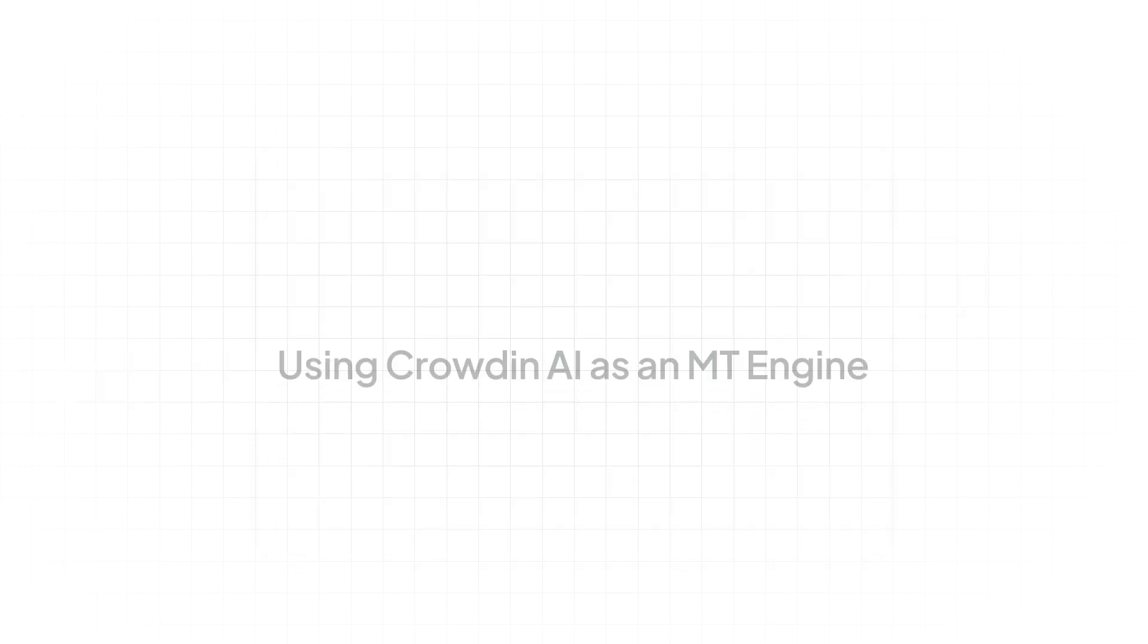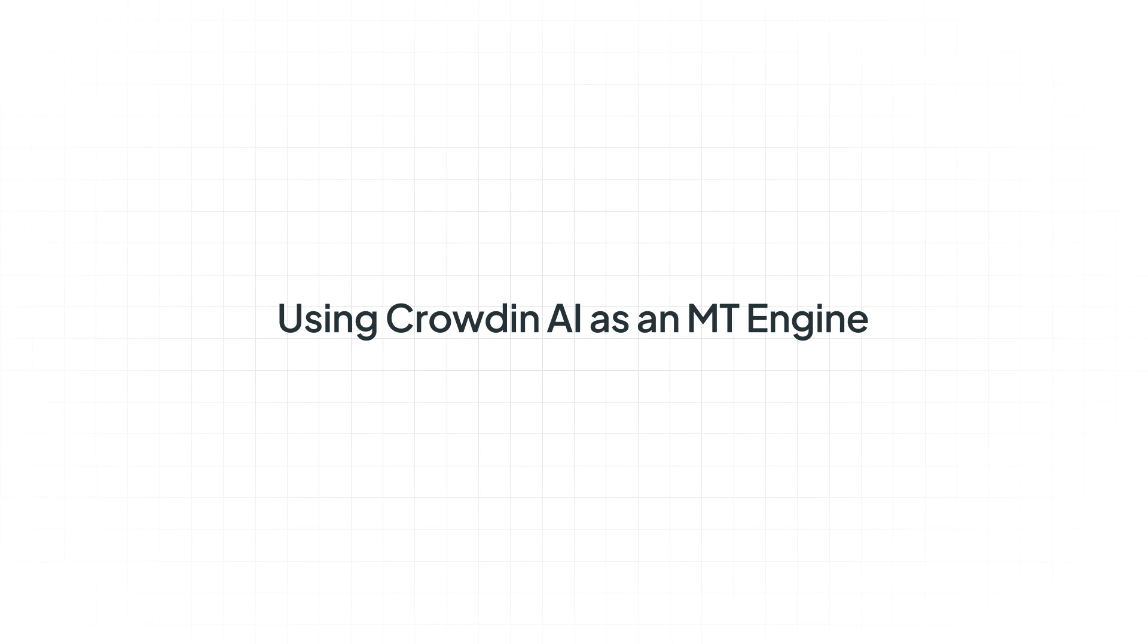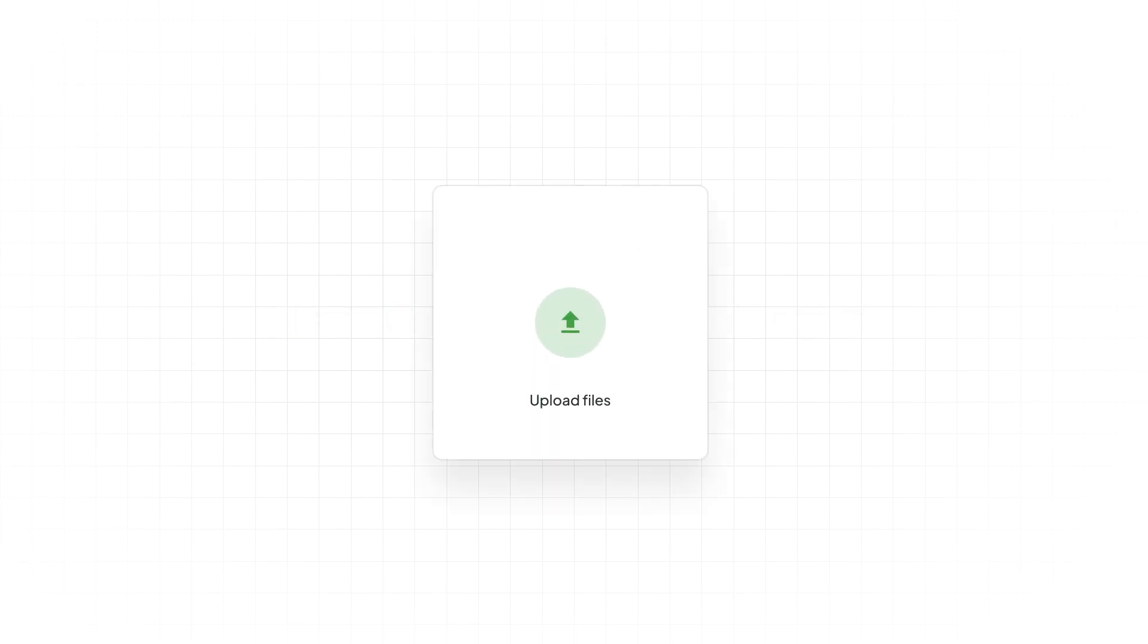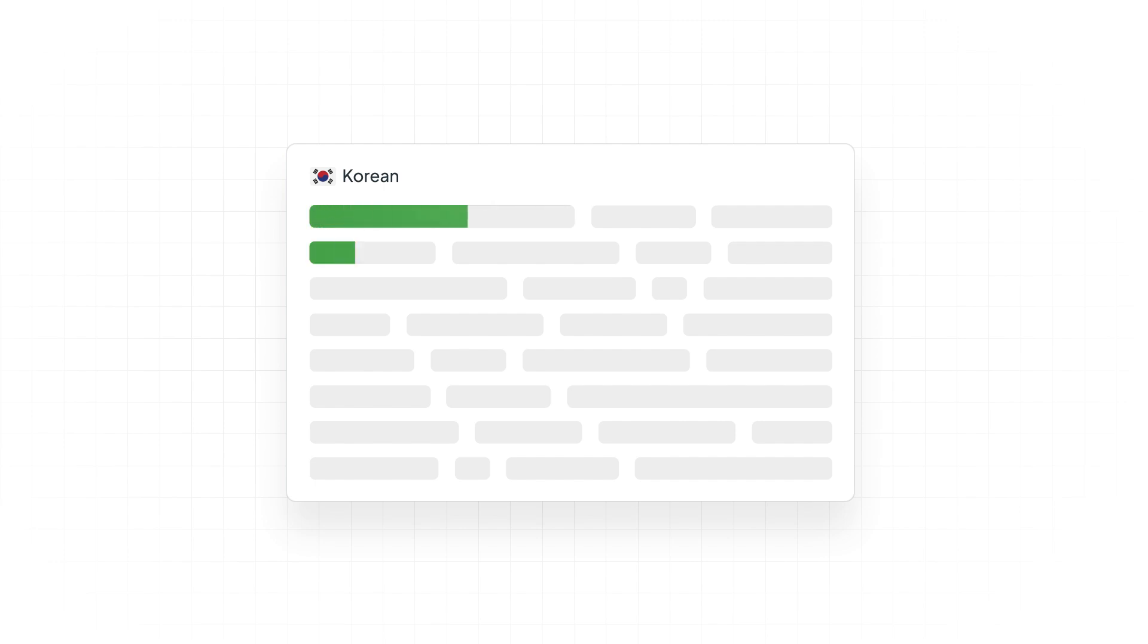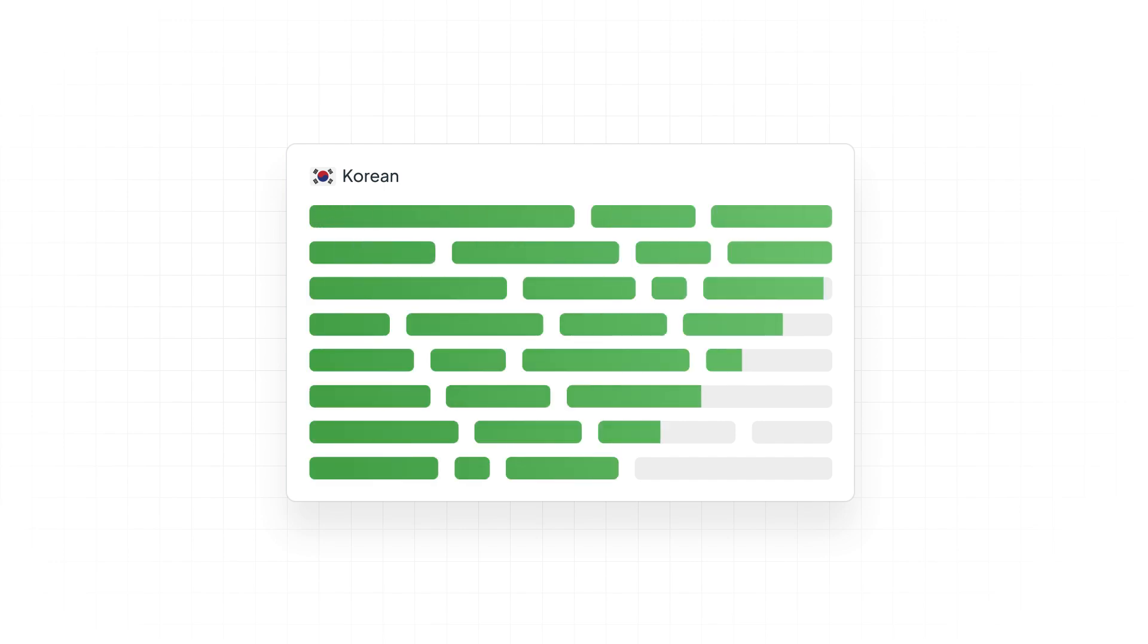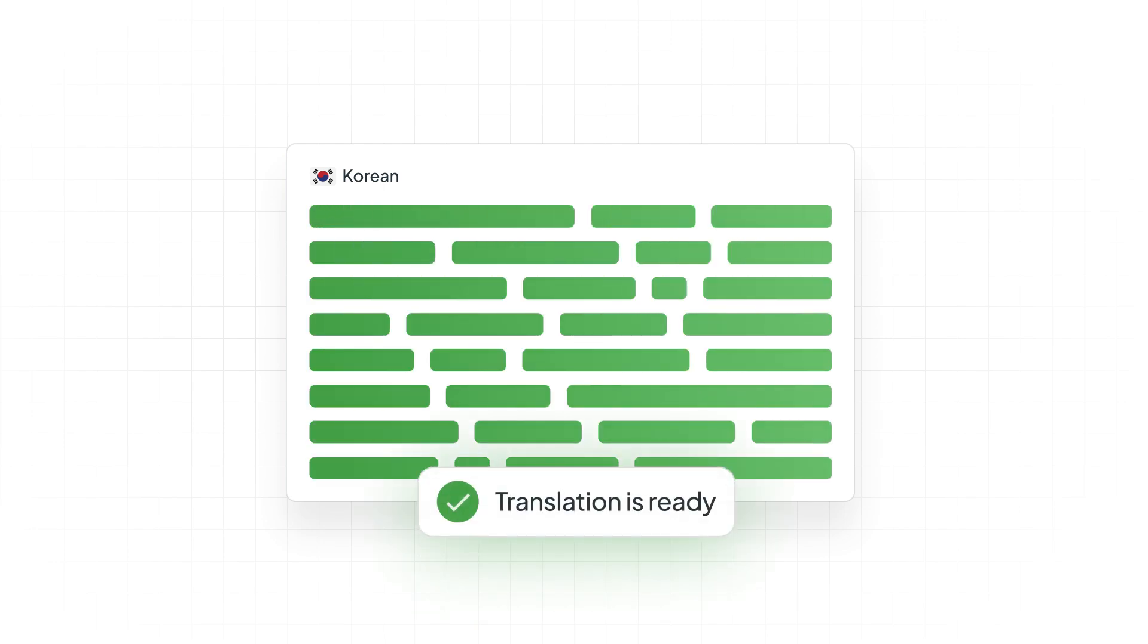Can you use Crowdin AI as a machine translation engine for pre-translation? In short, yes! You can use the AI Assistant as an MT engine, allowing you to customize translations to your specific needs and enhance translation quality using specialized models.